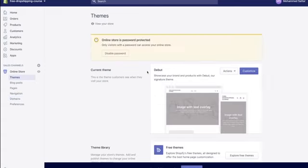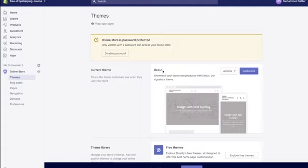The next stage is downloading a theme. Go to 'themes' and you'll see Shopify gives you their standard debut theme. I don't recommend this theme — there's a way better theme that's completely free that I've been using, and I absolutely love its features.